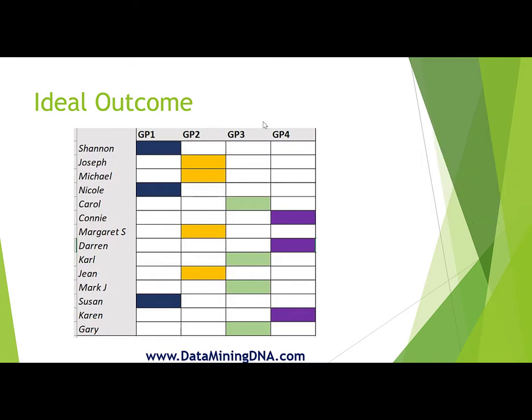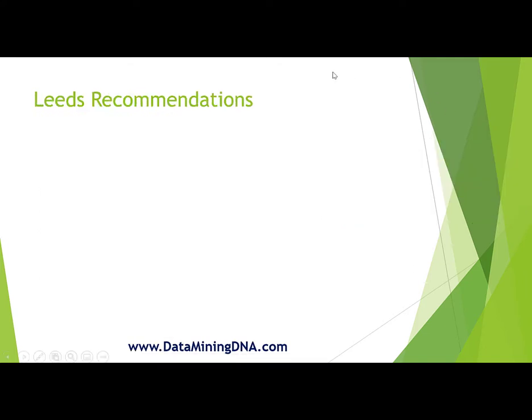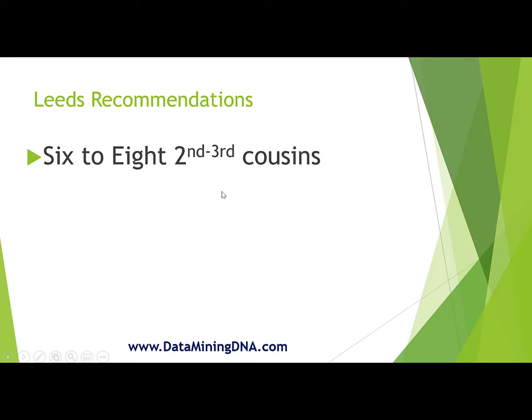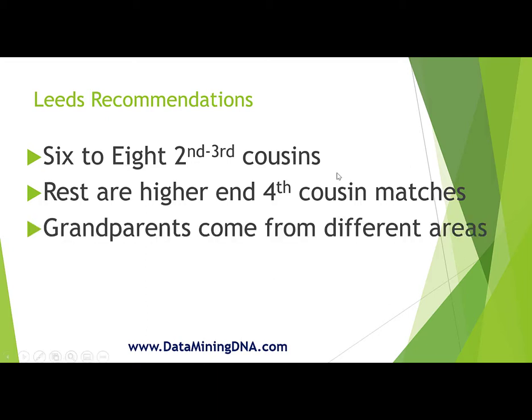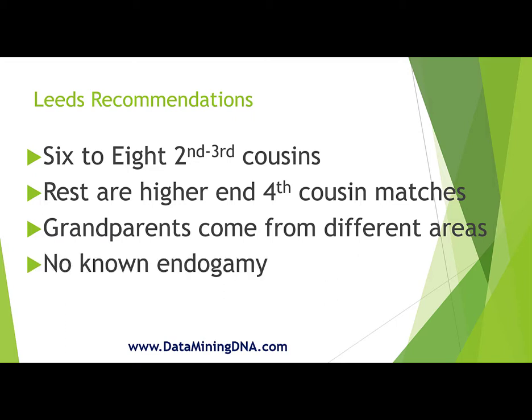The recommendation is that you have at least six to eight second to third cousins in your match list, hopefully more, but the rest of the matches that you incorporate in the exercise are higher end fourth cousin matches. In other words, they have higher levels of centimorgans. Your four grandparents come from different areas to minimize the chances of intermarriage across the four lines. And there is no known endogamy across your family tree.